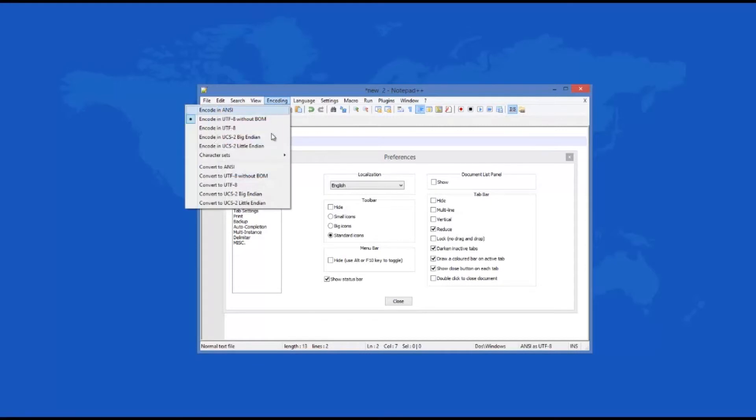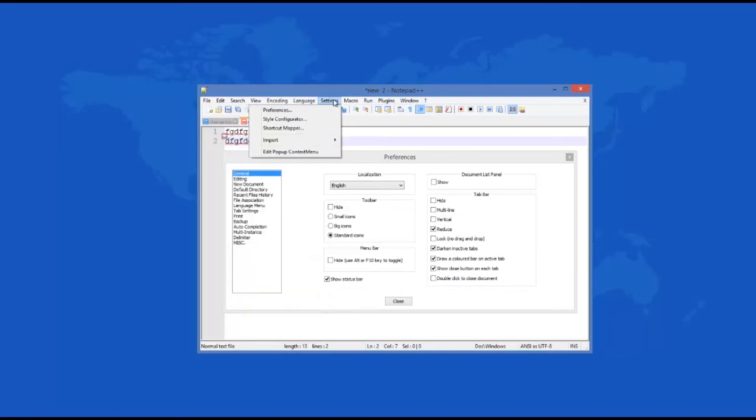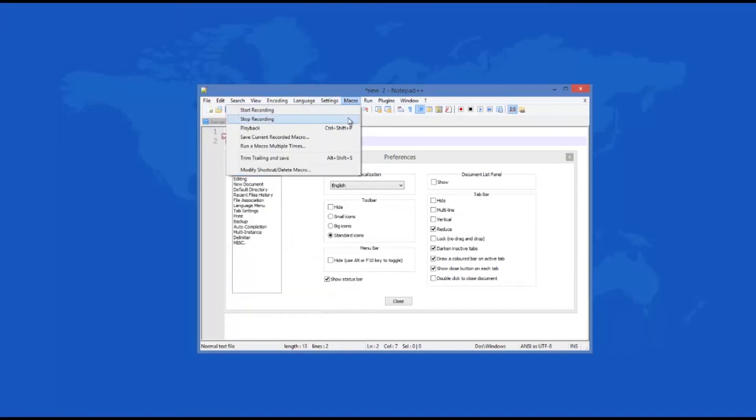Some of this functionality includes a powerful search engine, numerous encoding options, an amazing number of supported programming languages, even an integrated runtime environment.